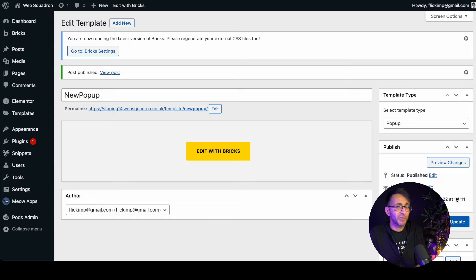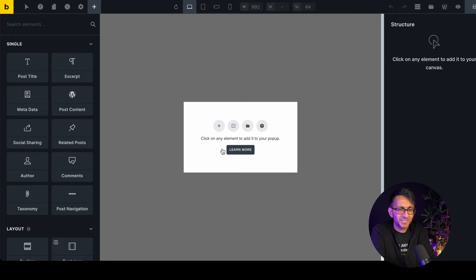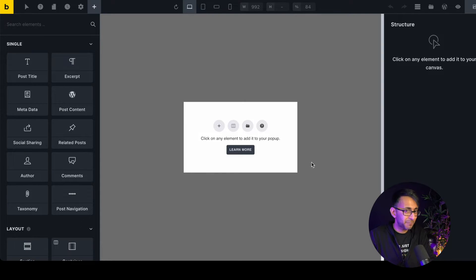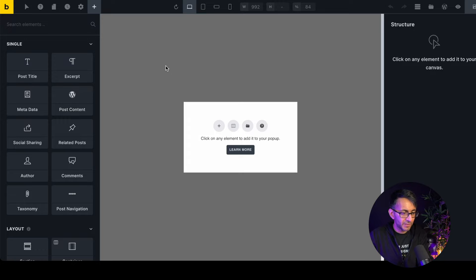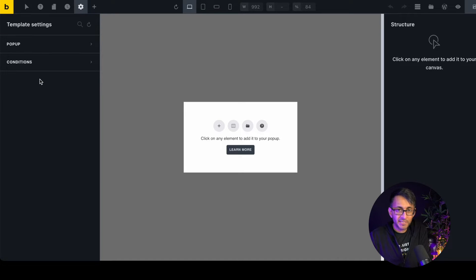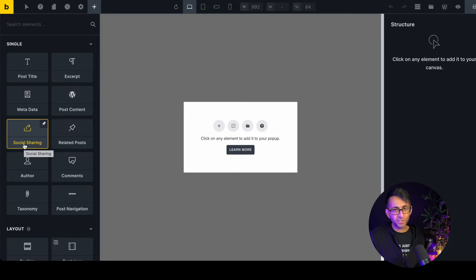It's important you select the pop-up type from the start. If you don't, when you hit 'Edit with Bricks' you'll get a prompt asking what type it is. Once set up, you get a pane with a background overlay where your pop-up content will sit. There's nothing on the left-hand side other than building the content that goes inside your pop-up.